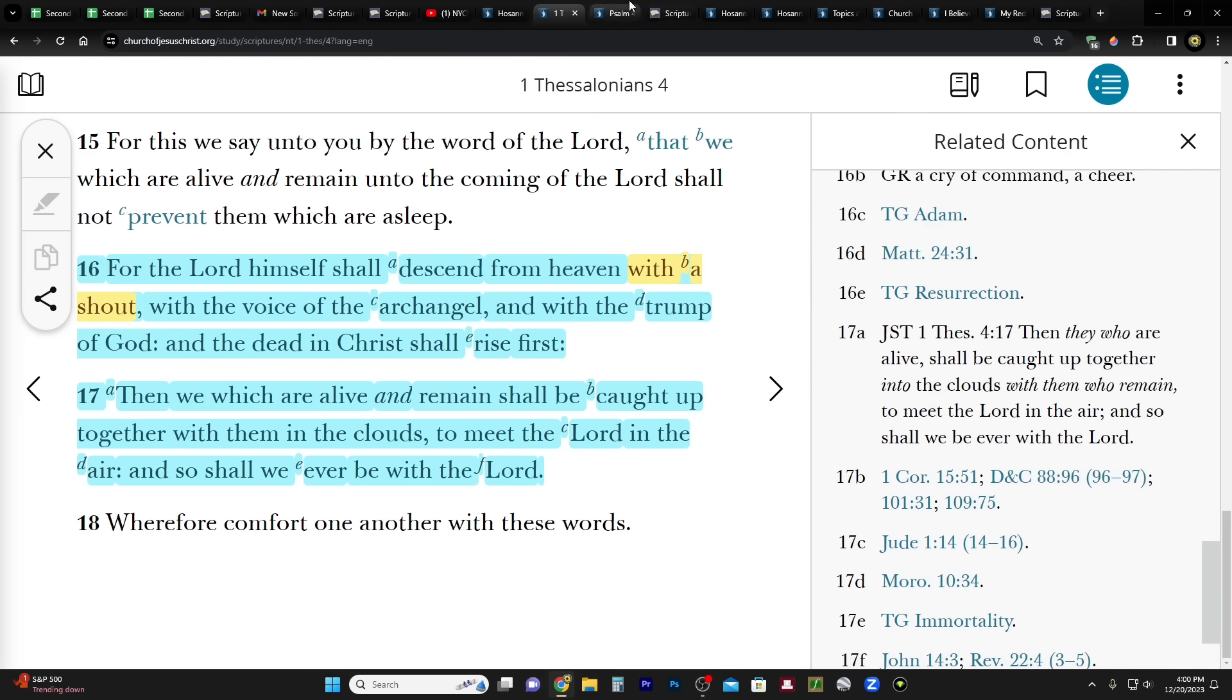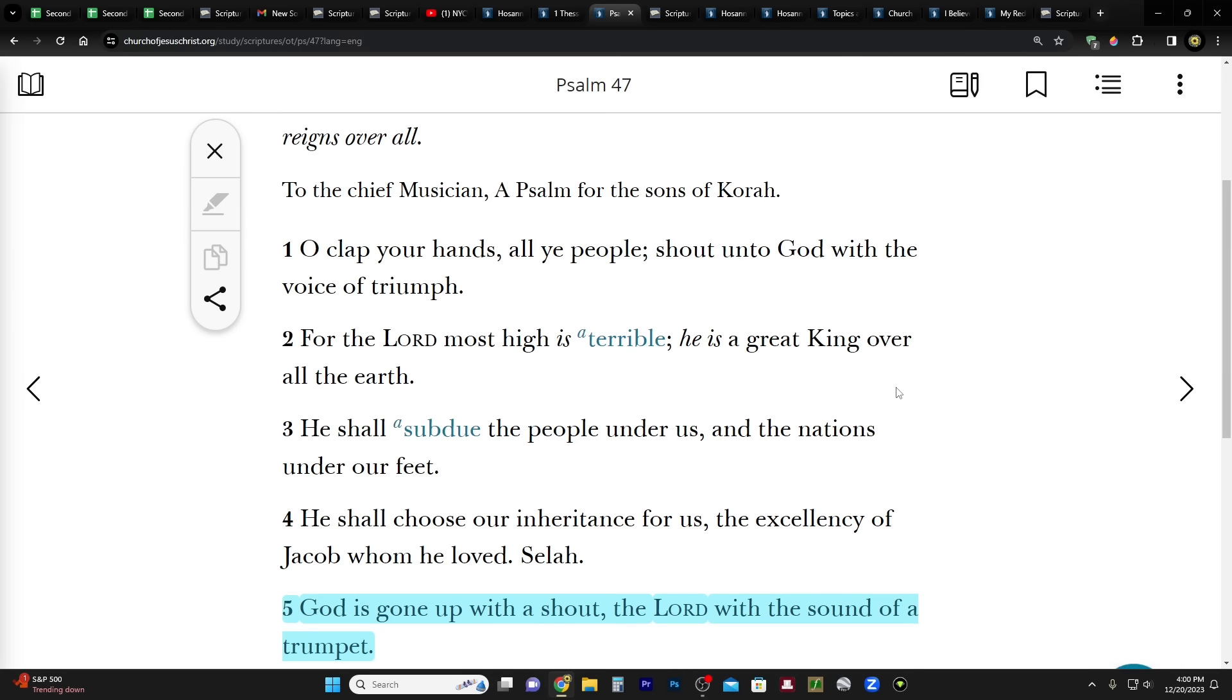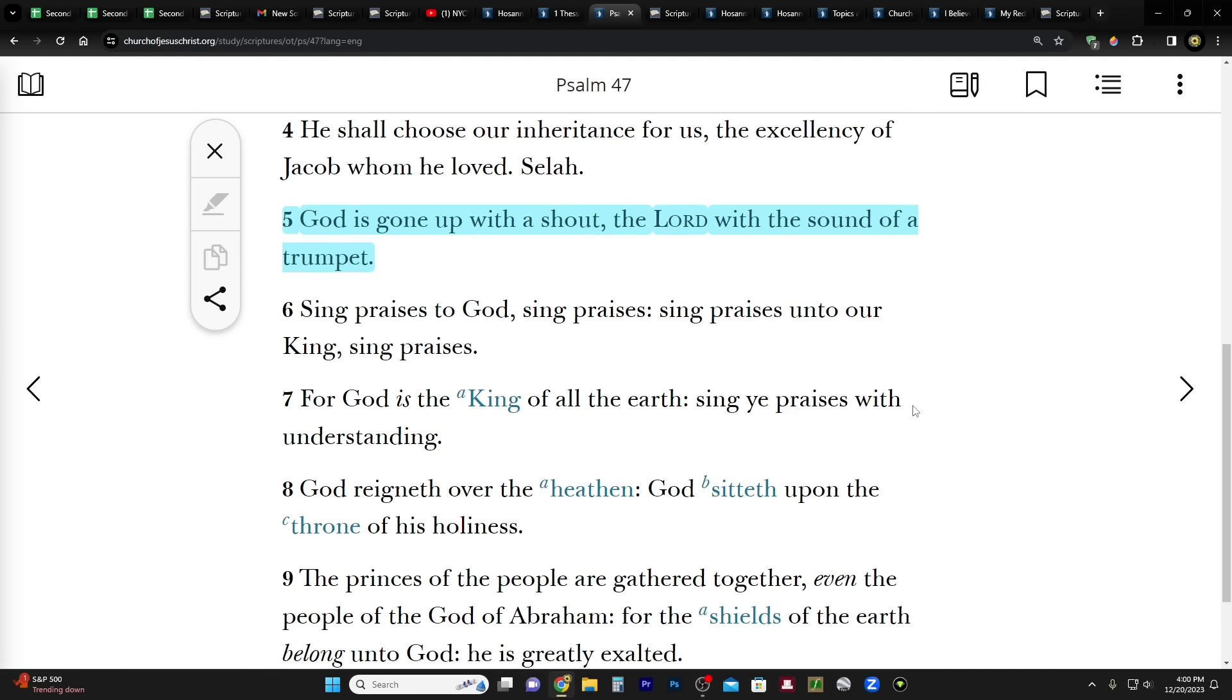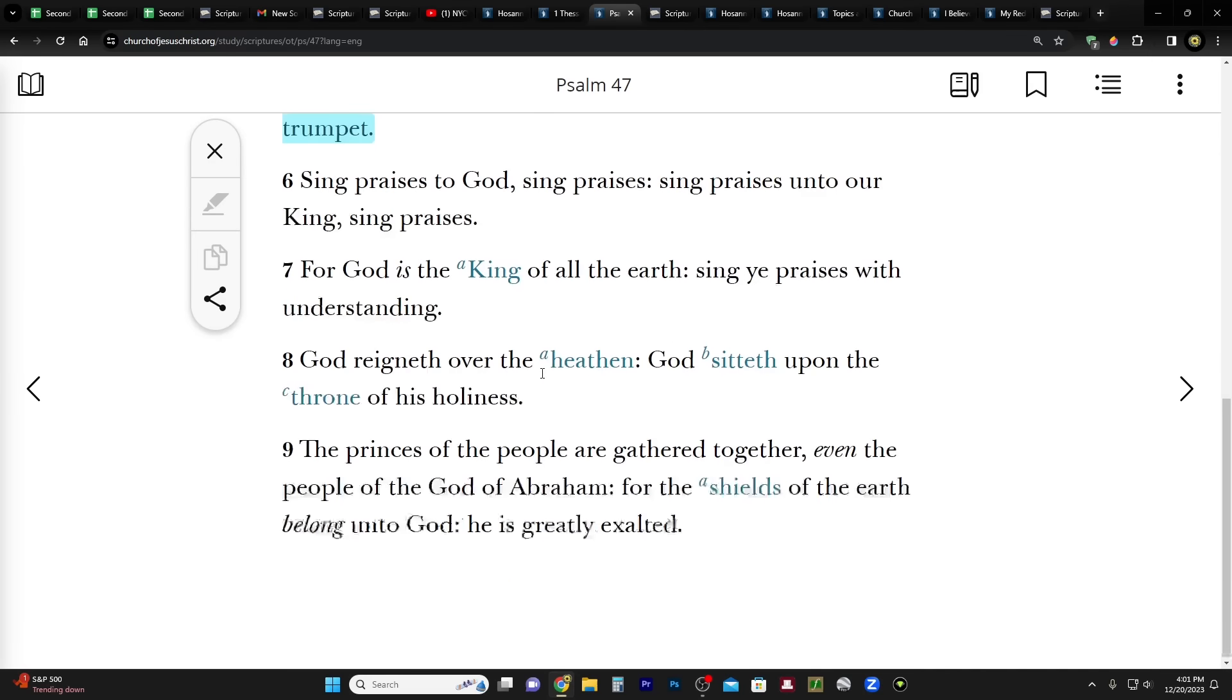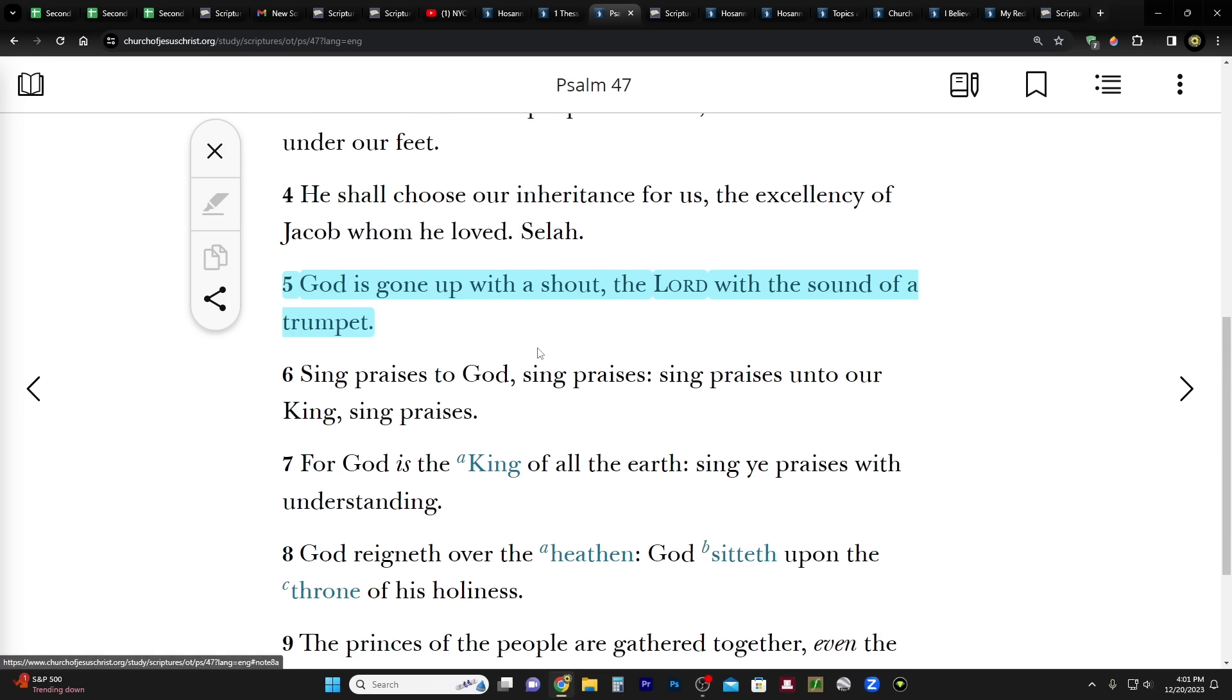In Psalm 47 verse 5 it says: God is gone up with a shout, the Lord with the sound of a trumpet. So I don't know, that sounds kind of similar. The heading to this chapter says the Lord is King over all the earth. Sing praises to his name, for he reigns over all. Don't know if that's like in a millennial sense or just in general he is King over the earth even now, just not politically. So I don't know, but you see the same phrase, with a shout, in this Psalm.